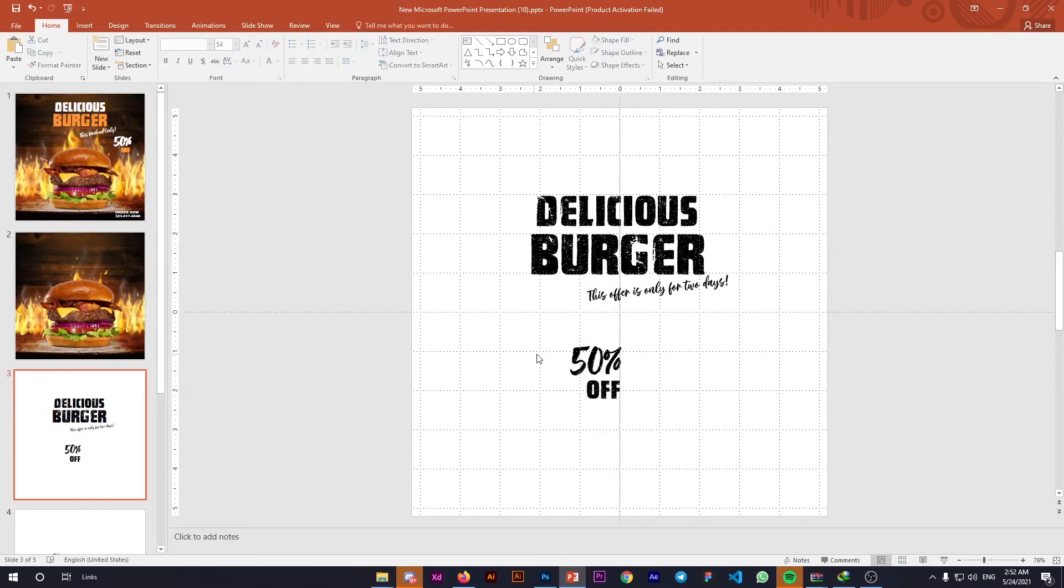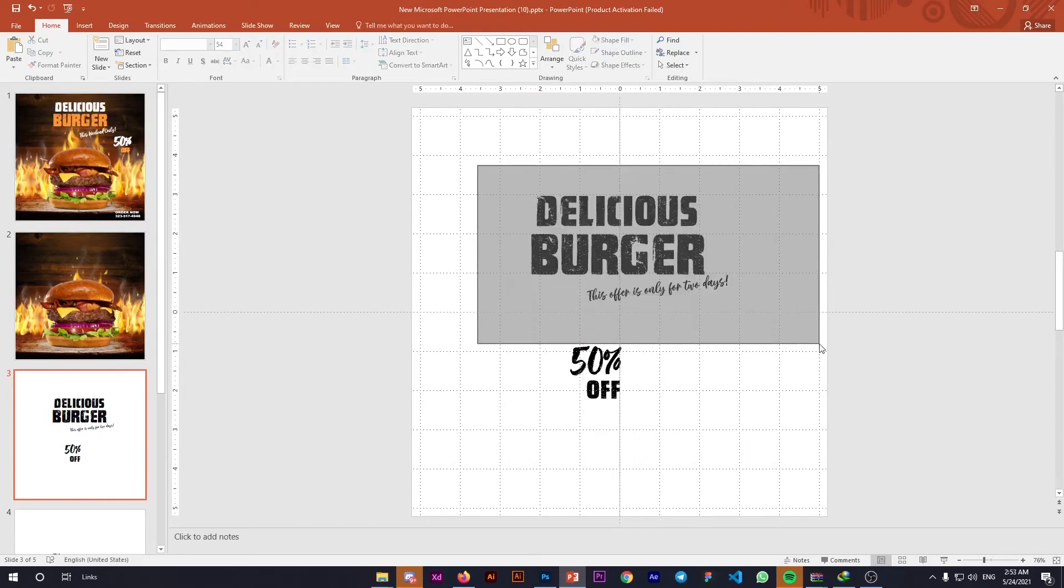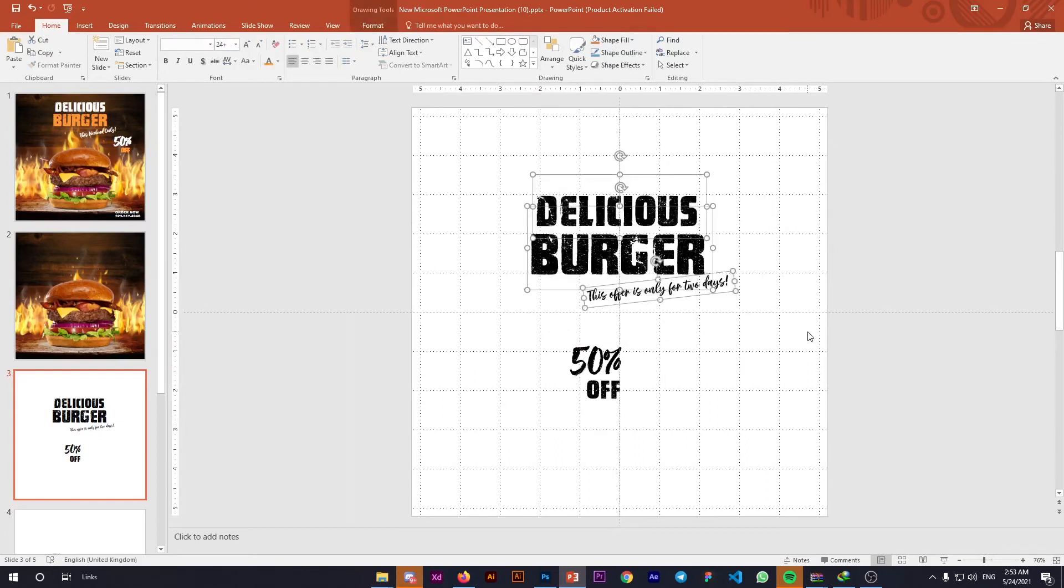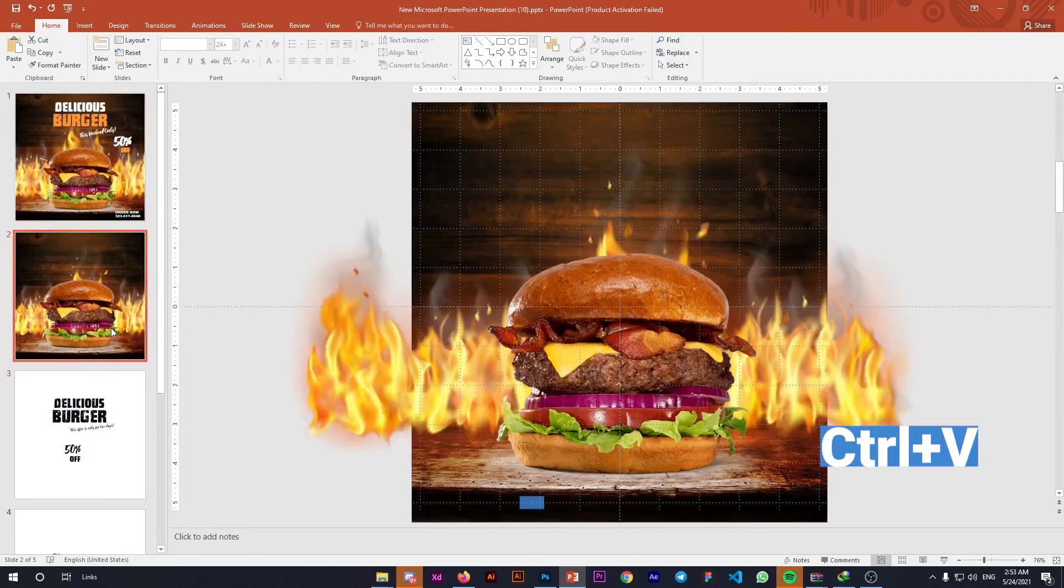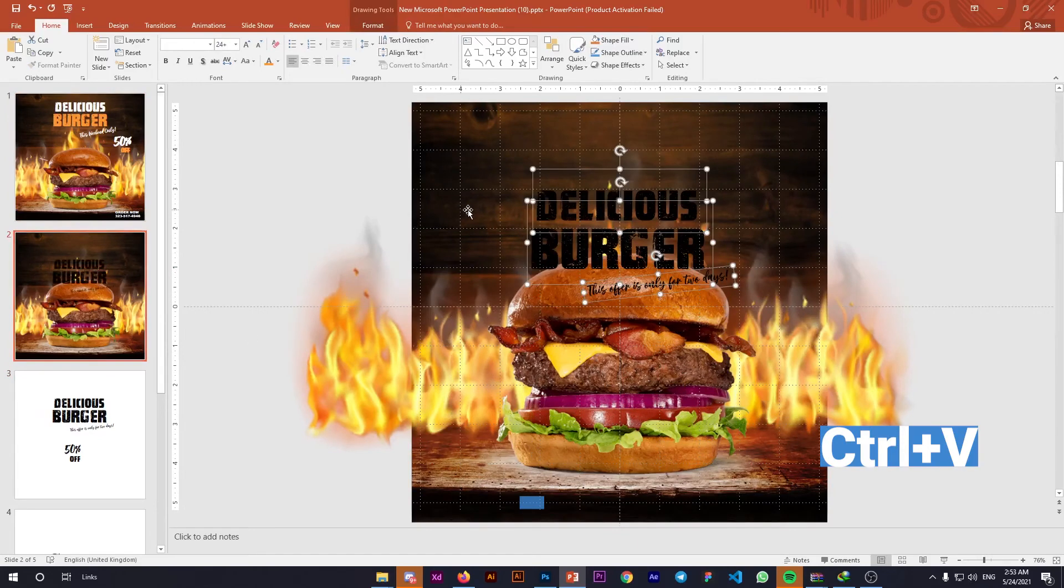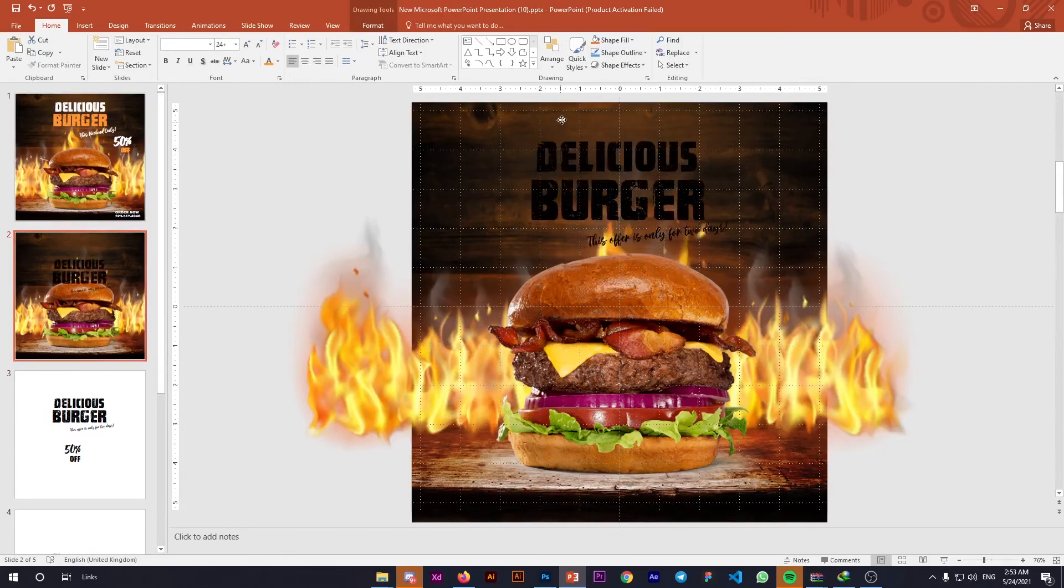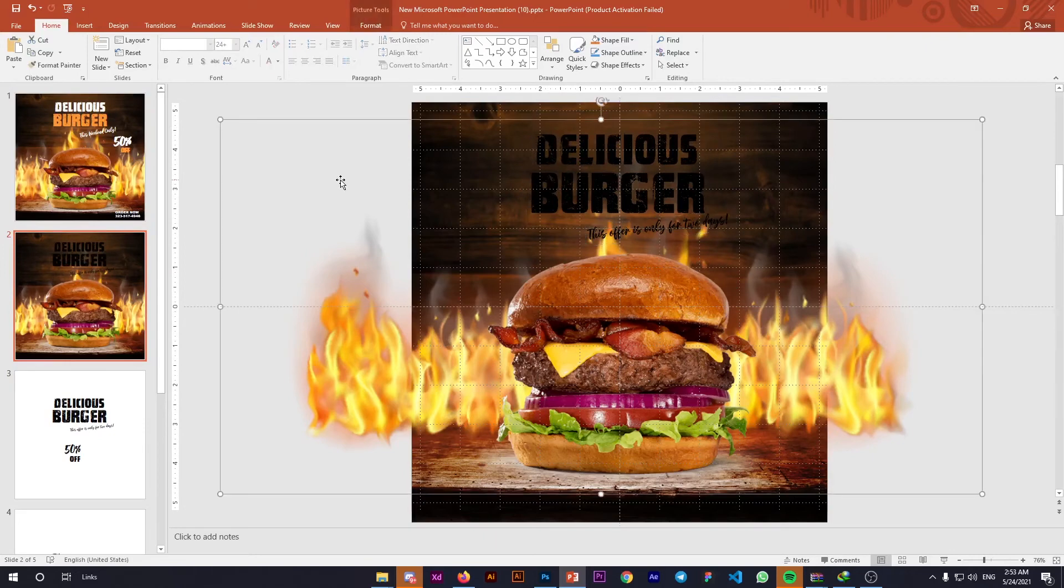Our text is done. Select all the text, use Ctrl+C to copy, go to the main slide, Ctrl+V to paste, and adjust the text position.